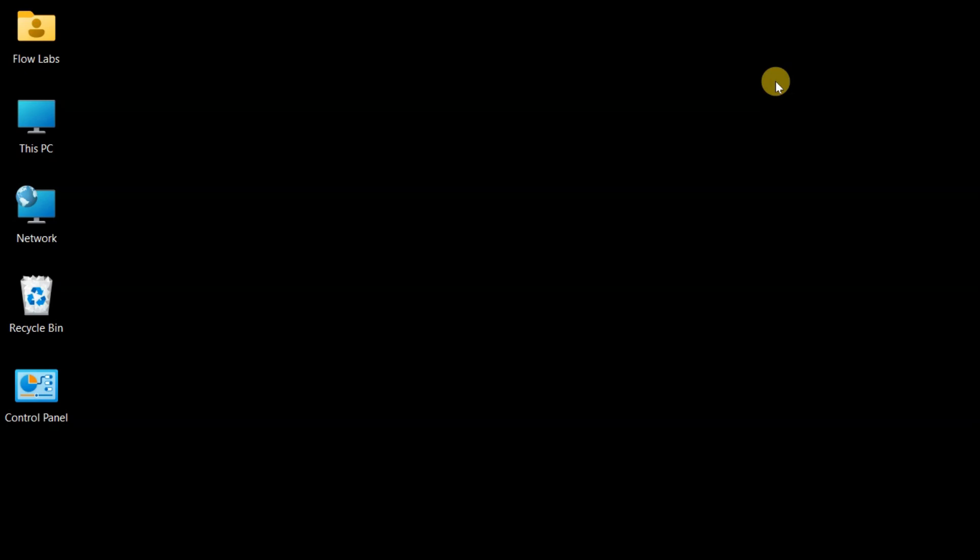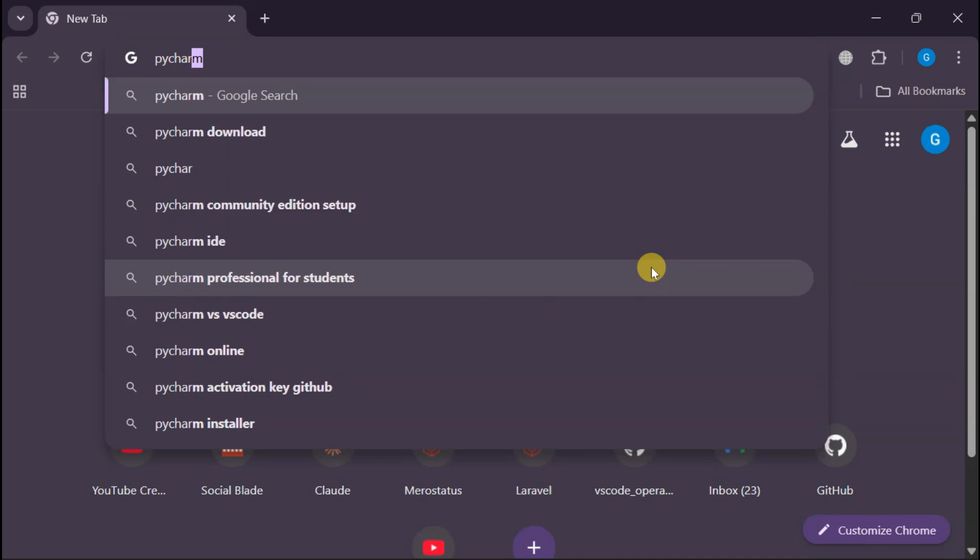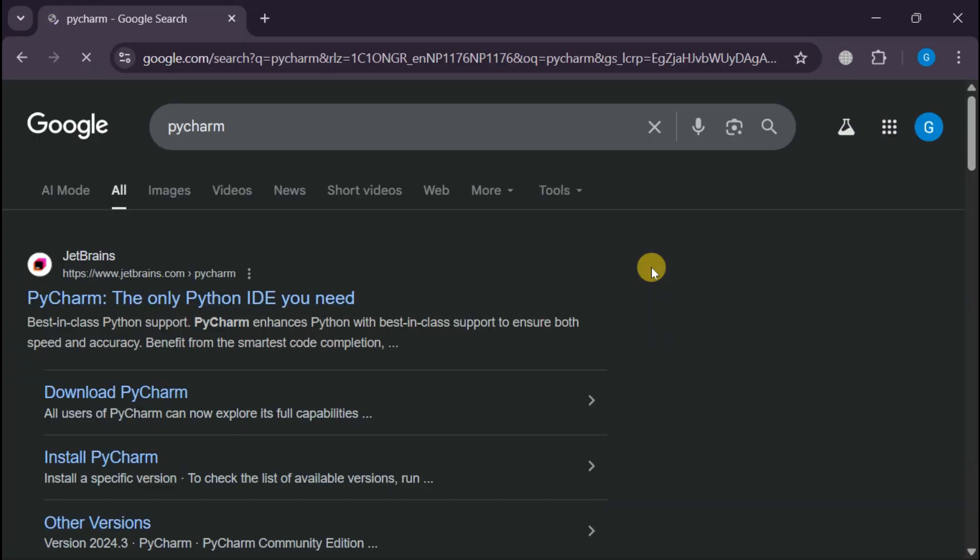All right, Python enthusiasts, let's get this powerful tool on your machine. Opening up Chrome and searching for PyCharm. Now, here's something important. We want to grab this from the official JetBrains website.